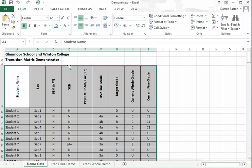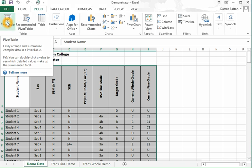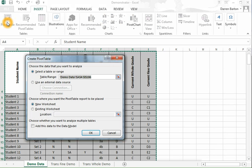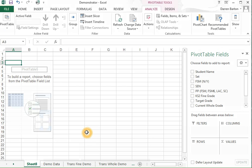I go to insert, I go to pivot table and select table range. That's the data I've highlighted. I want it in a new worksheet. I click OK.